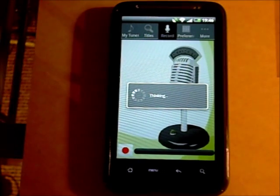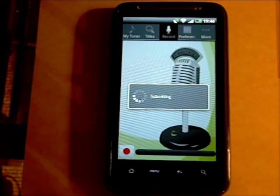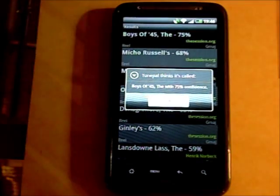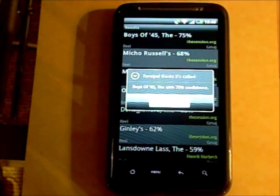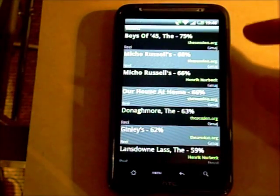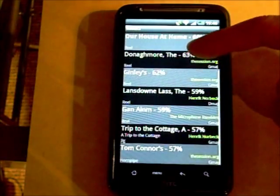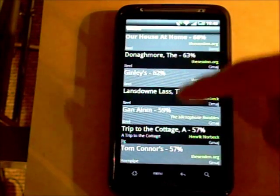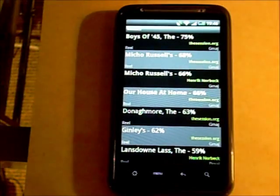TunePal will transcribe what you've played and then submit your transcription to the website tunepal.org for matching. It will find the closest match from the database of 16,000 tunes and give you the top 10 matches. Some of them could be wrong, but generally if you get a high confidence score it's the correct tune.